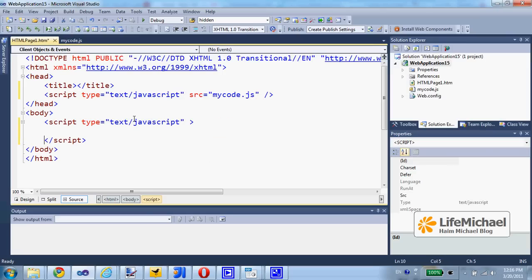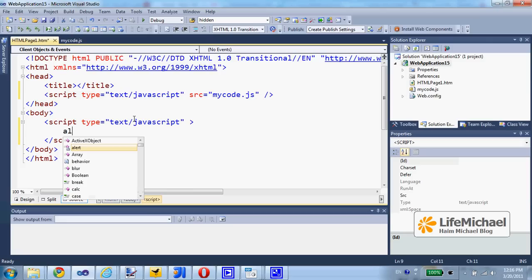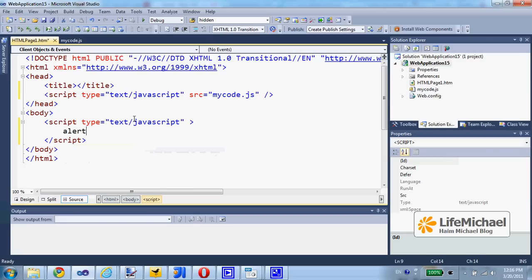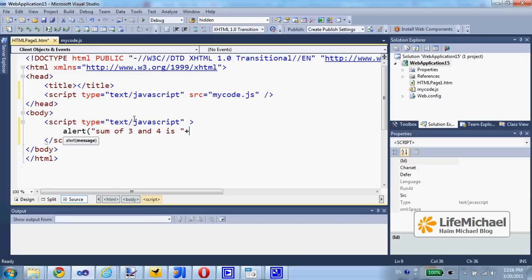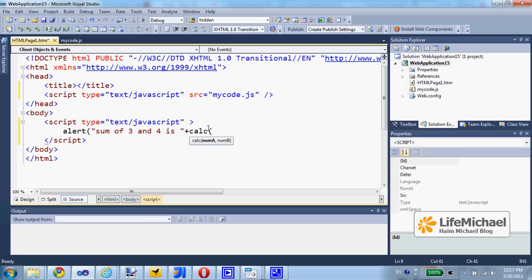And here, call a JavaScript function such as alert and pass over a string which is composed of this string and the return value when calling calc, passing over the three and four values.